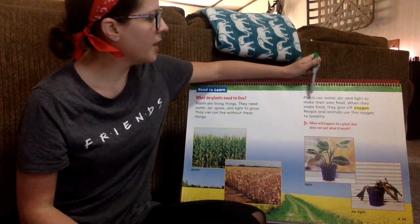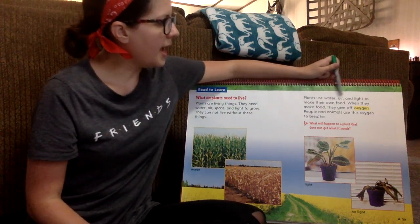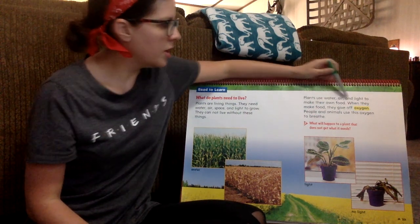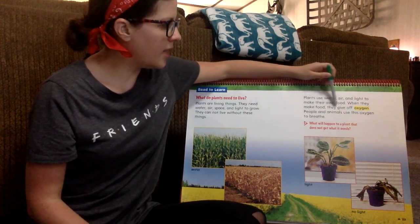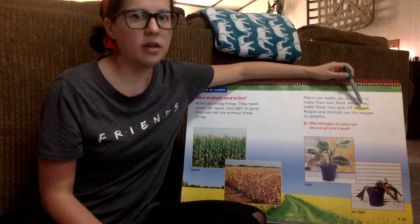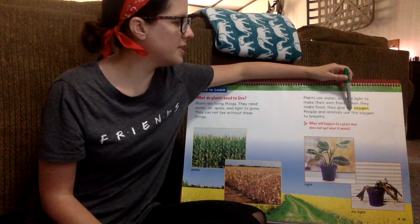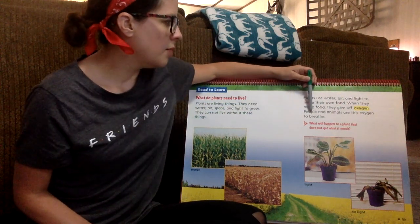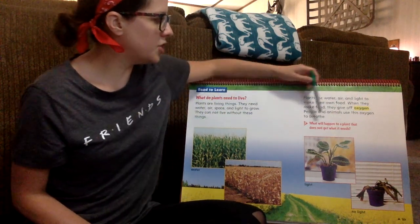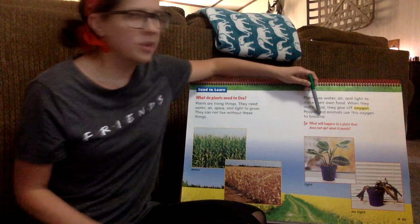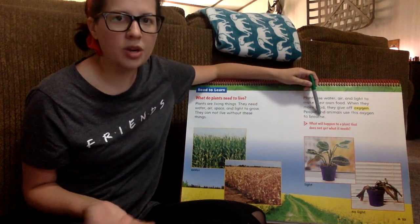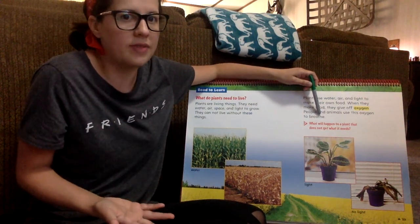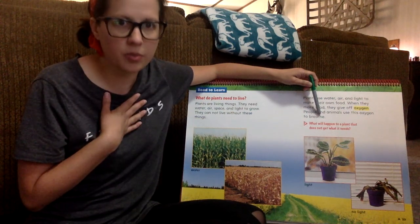Plants use water, air, and light to make their own food. When they make food, they give off oxygen. Oxygen is the word that is highlighted in yellow and looks bold. People and animals use this oxygen to breathe. That's why oxygen is so important — that's why plants are so important. We've got to have them to make oxygen for us so that we can breathe.